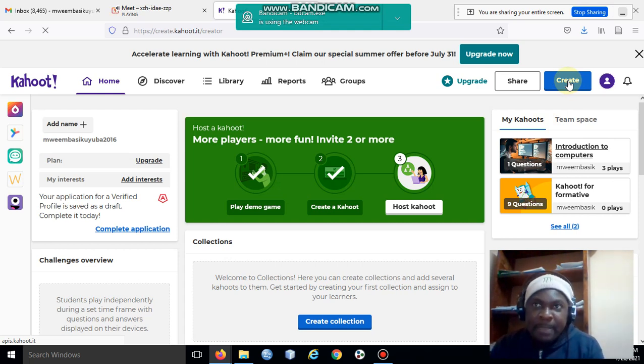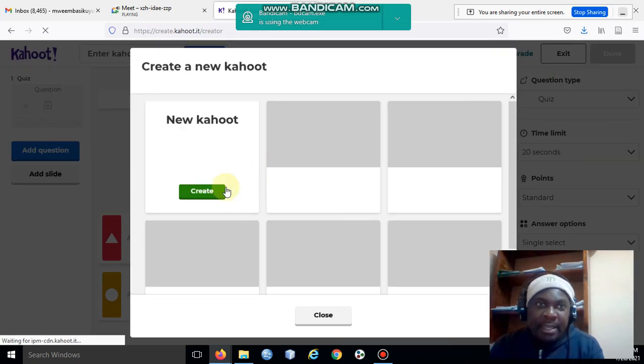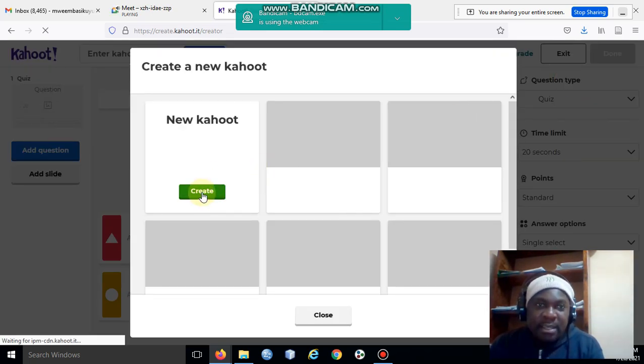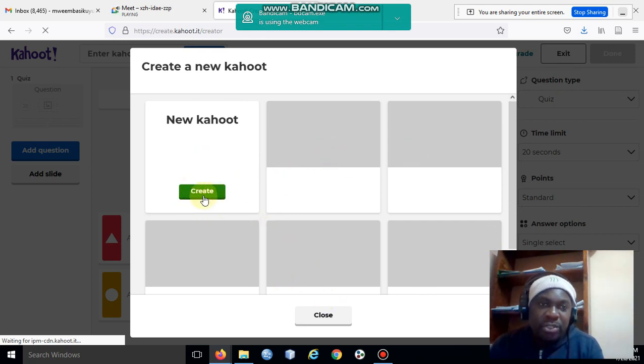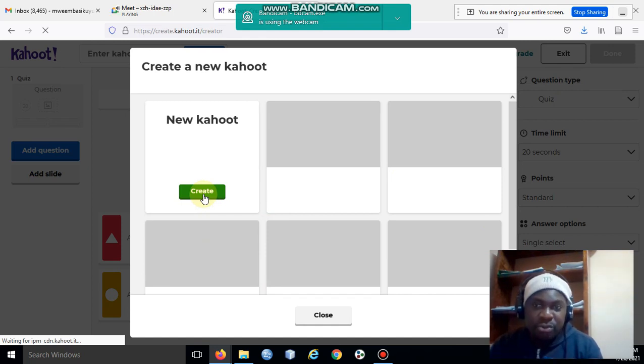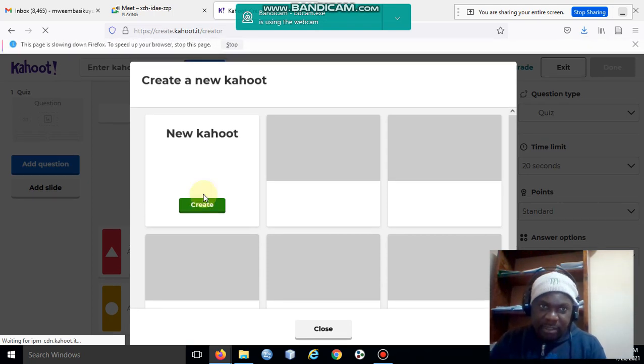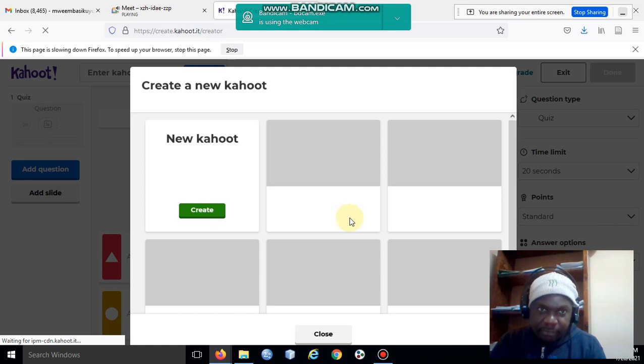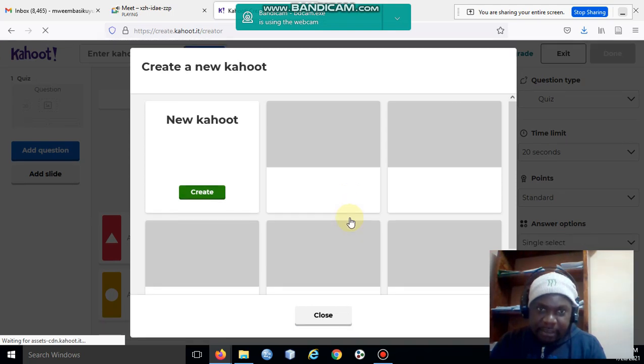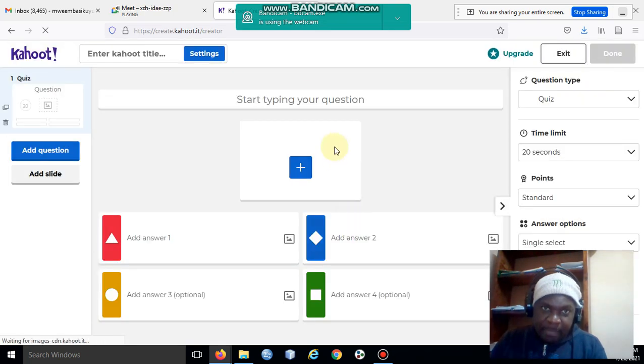You can use any other template, but I'll choose to create my own new Kahoot altogether. So I'll click there. The loading is quite slow.